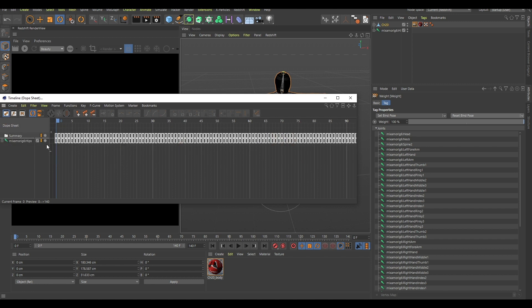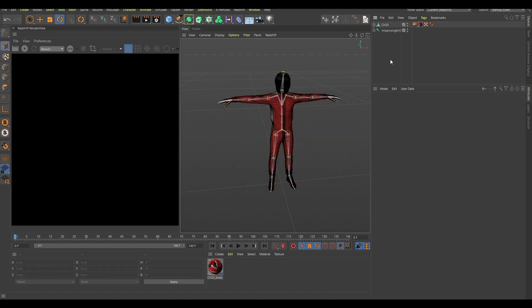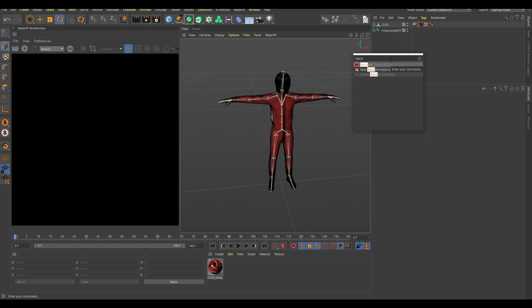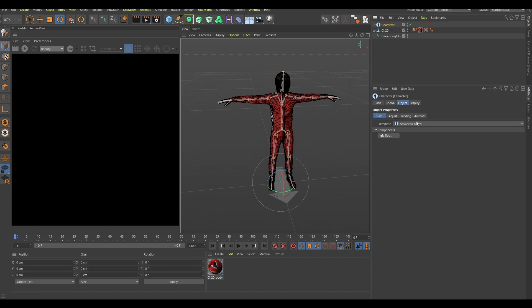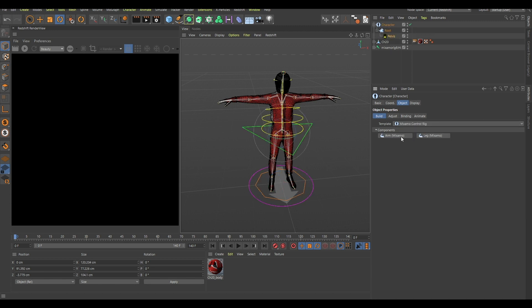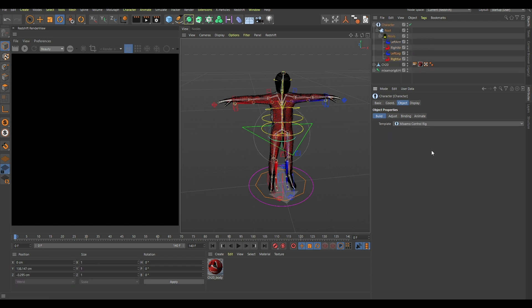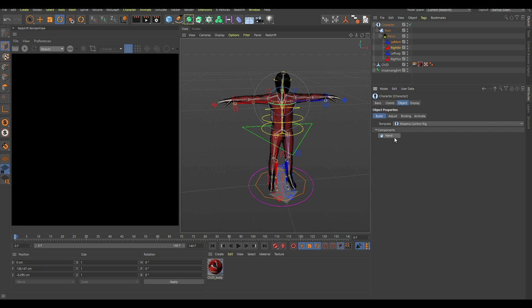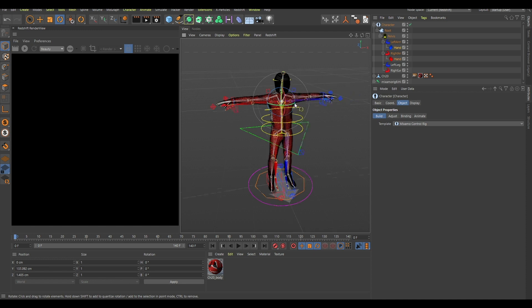Then go in this character, create this, and change this to Mixamo control rig root pelvis. I think you hold down control here, then you hold down control here, and now you take these and hold down control. So now it creates all of these handles.